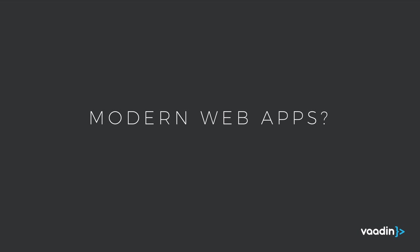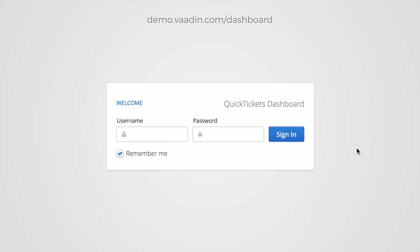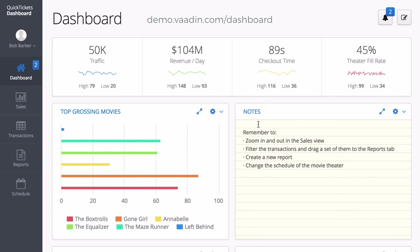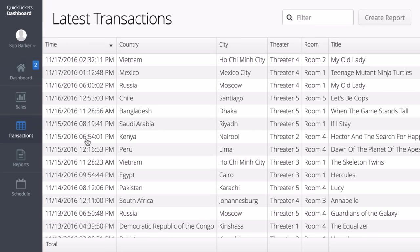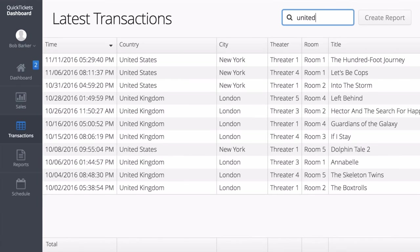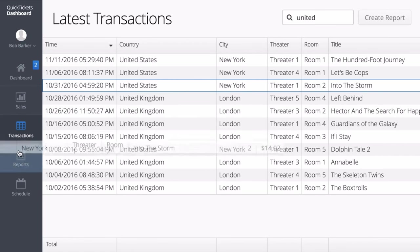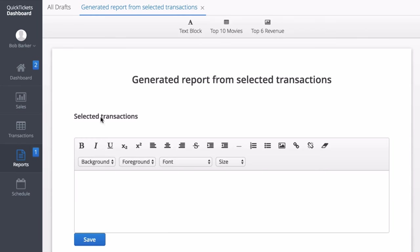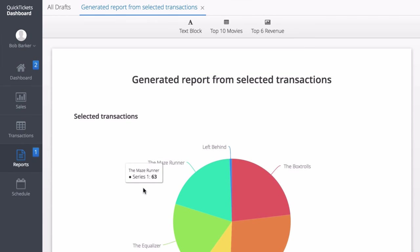First, what do I mean by modern web applications? When I'm talking about modern web applications I'm talking about apps that should first of all be fast, they should be good looking, they should be able to handle big amounts of data, and they should be able to support basically any kind of device or browser and not require the user to have any kind of plug-ins installed on their device.